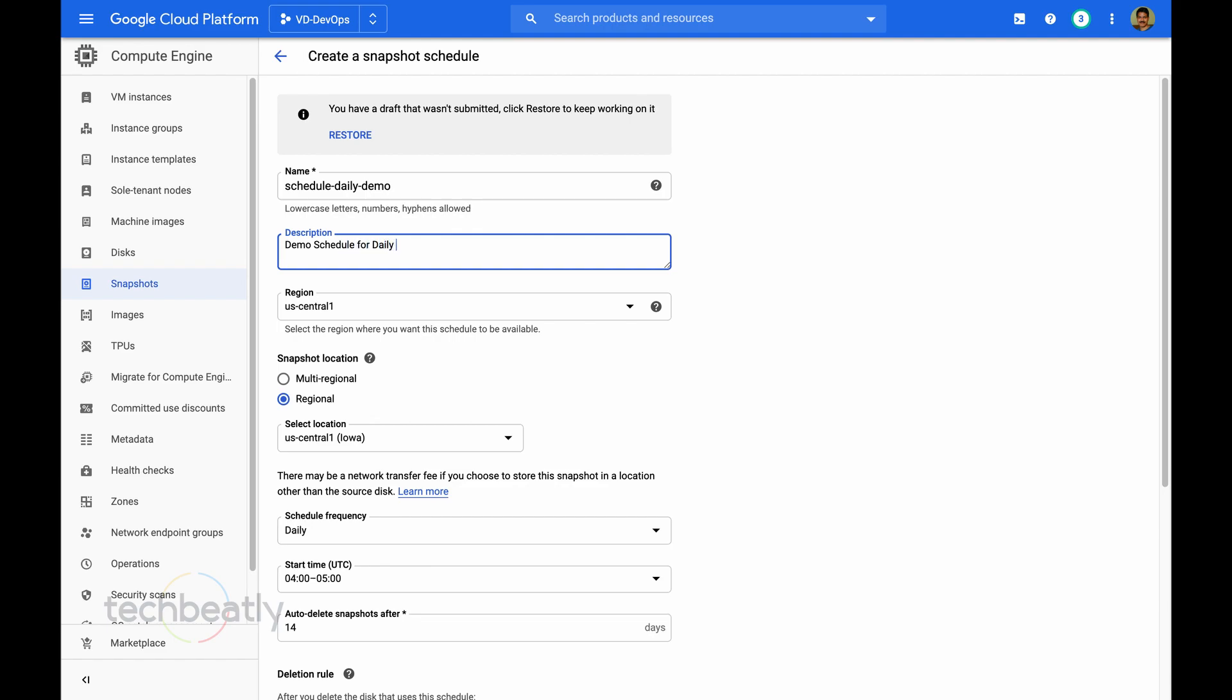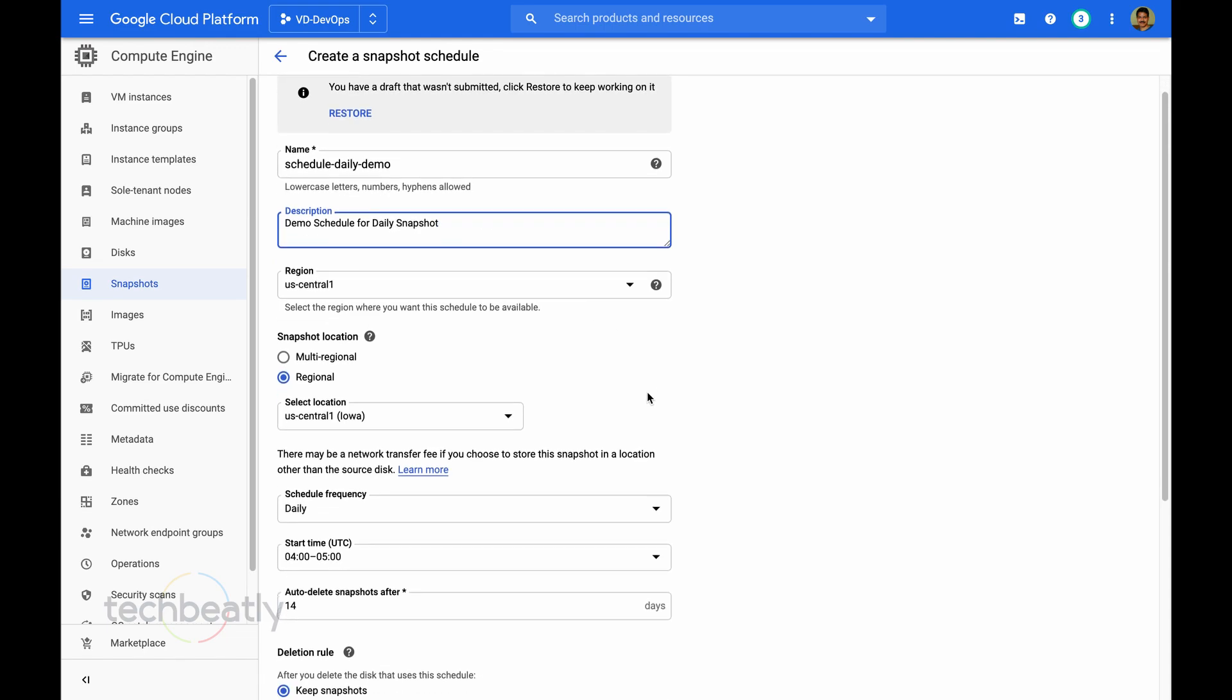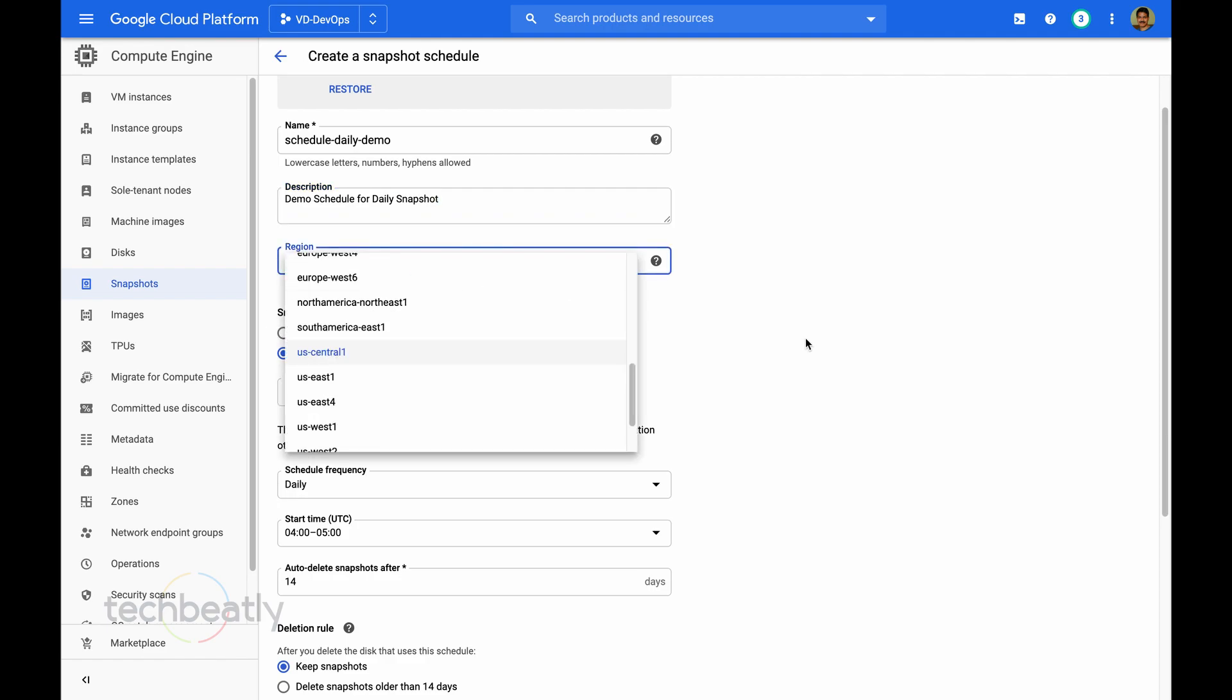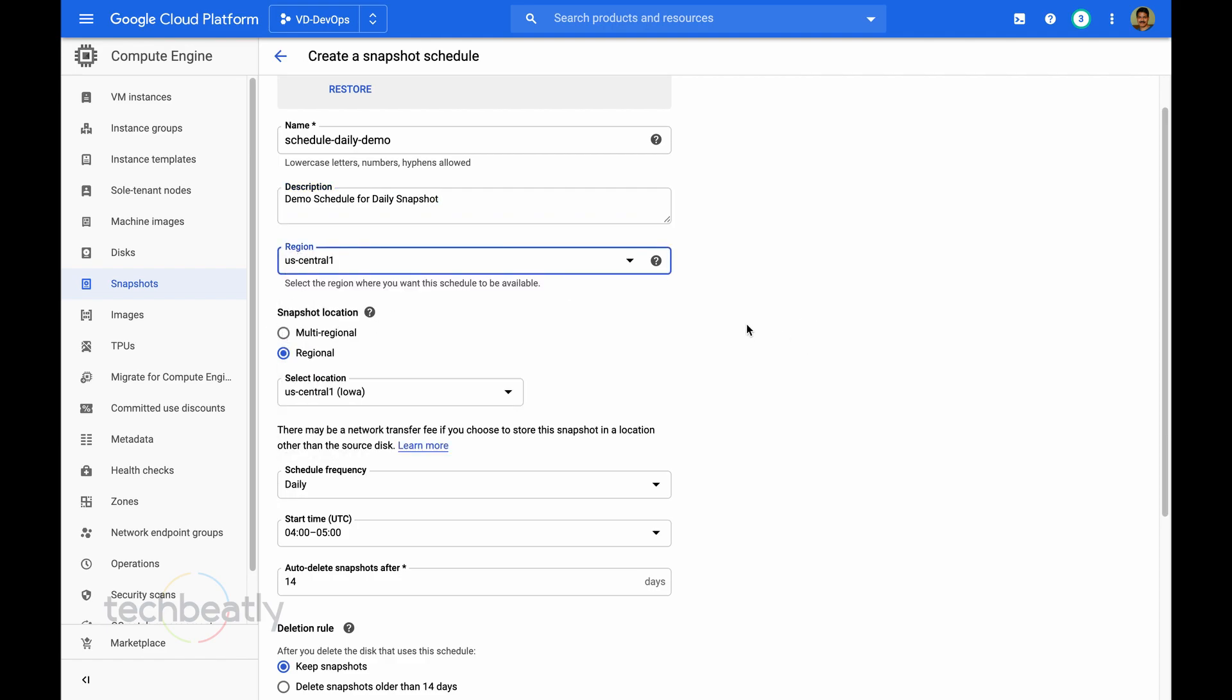You need to select the region. You can select a multi-region or a single region. You can check that option to see what are the available regions or options.